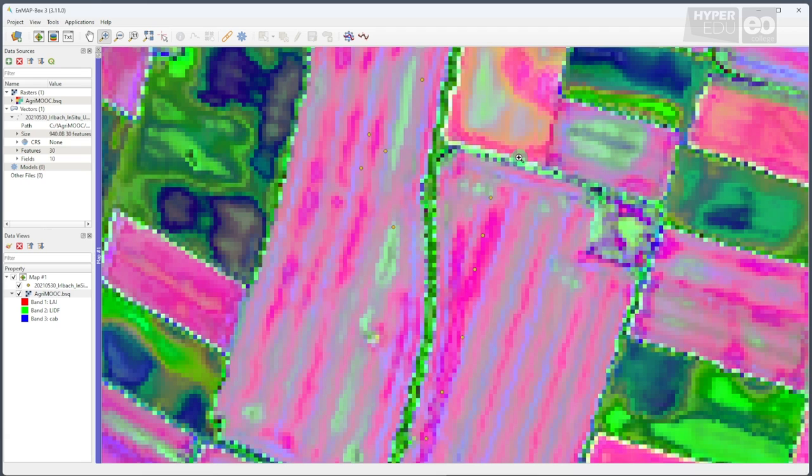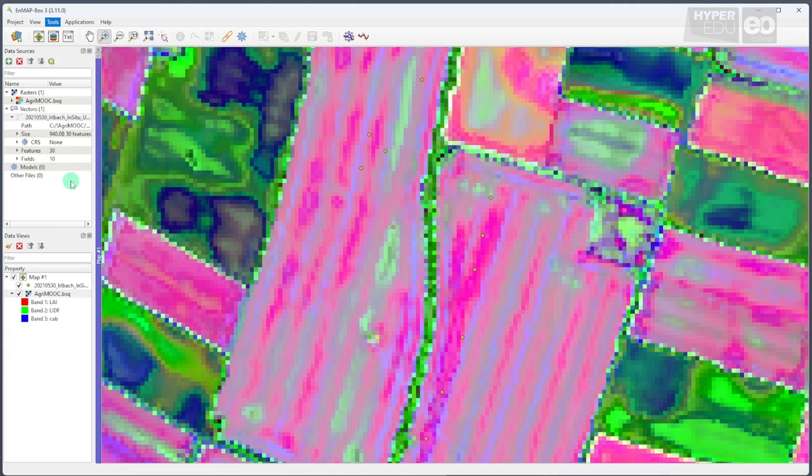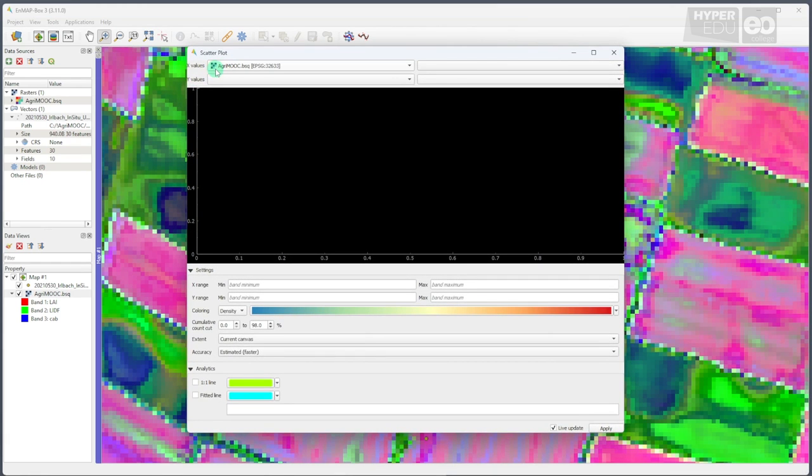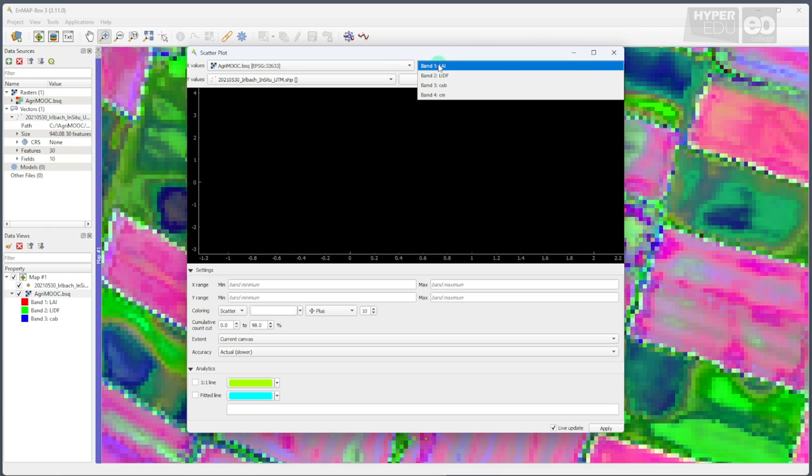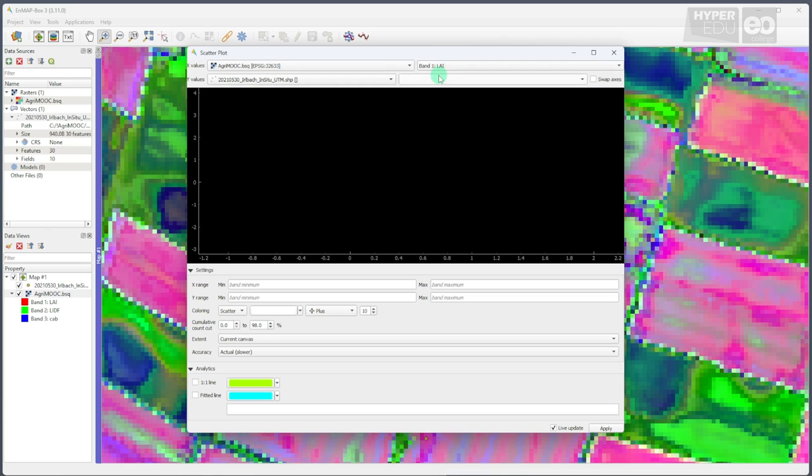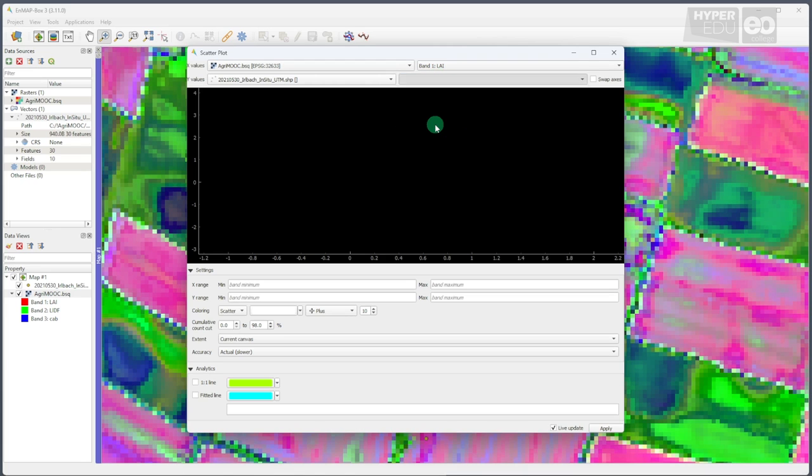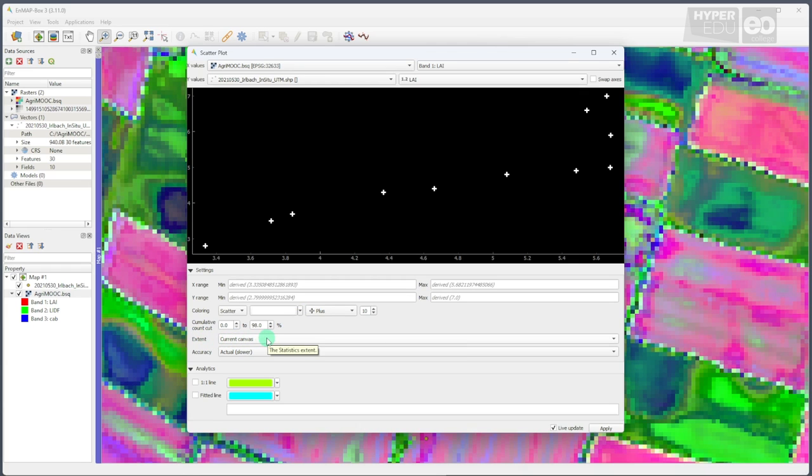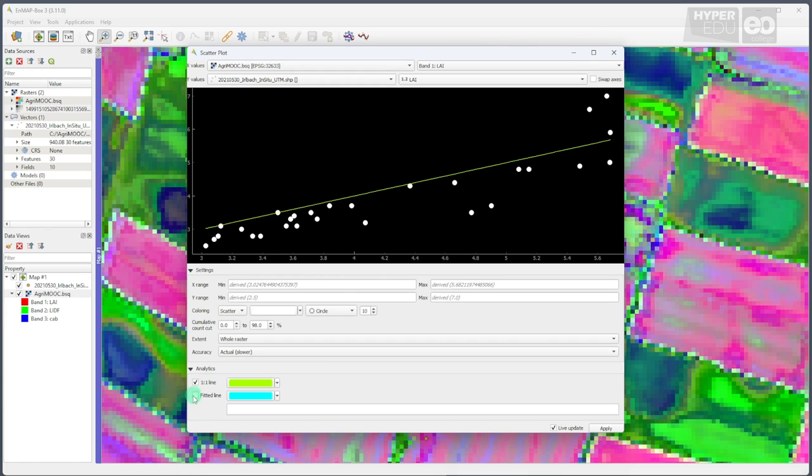Now, to compare our hyperspectral product with the in-situ sample data, we use yet another nmap box tool. This time, we select the Tools toolbar from the main menu and open the Scatterplot tool. In the panel that pops up, we can select the information layers currently displayed in the map from a drop-down menu. I select the agri-moop.bsq file containing our modeling results and then the in-situ data shape file. Next, we select the variable to be compared in the Scatterplot from each dataset. Let's start with the leaf area index, LAI for short, from both datasets. Here we go. The data appears in the Scatterplot window immediately. I suggest some adaptations. For example, changing the extent of the analysis from current canvas, which is the zoom extent, to whole raster to include all data points. You can also change display symbols or colors and add one-to-one and fitted regression lines to the graph.